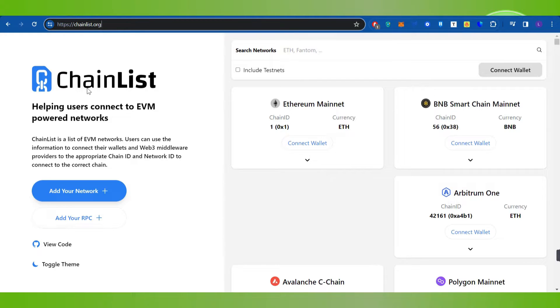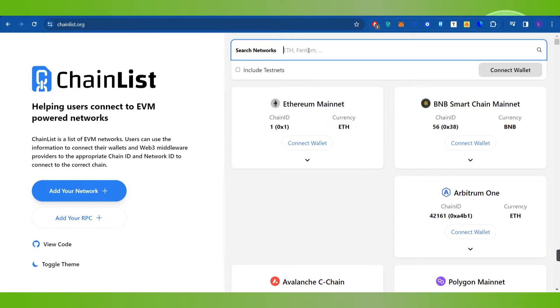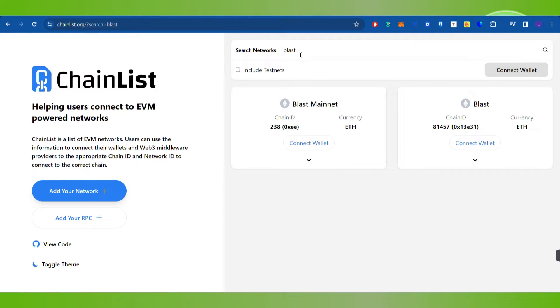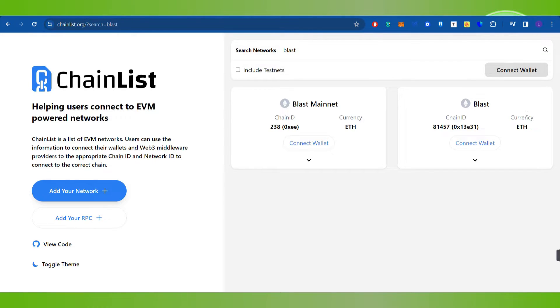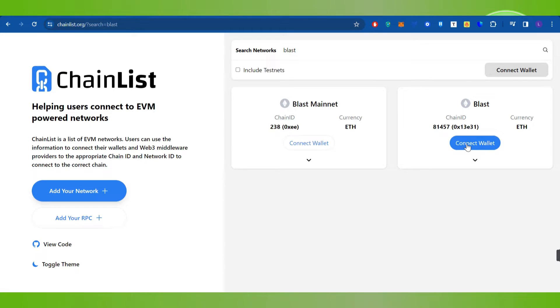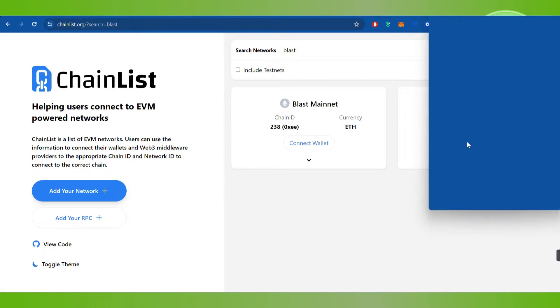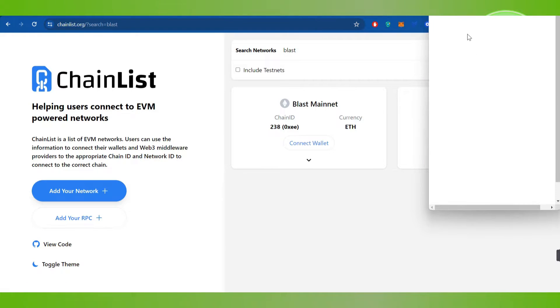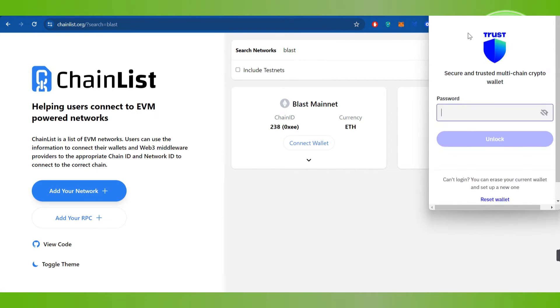On the ChainList website, you're going to see a section called Search Networks. Here you simply need to search for Blast. Once you type Blast in the search bar, you'll be able to find Blast Mainnet as well as Blast. You will have to click on Connect Wallet.